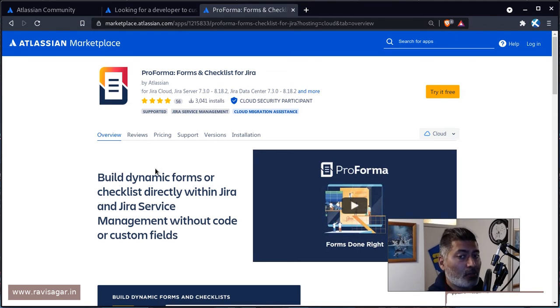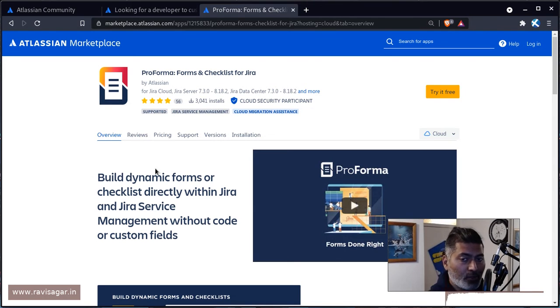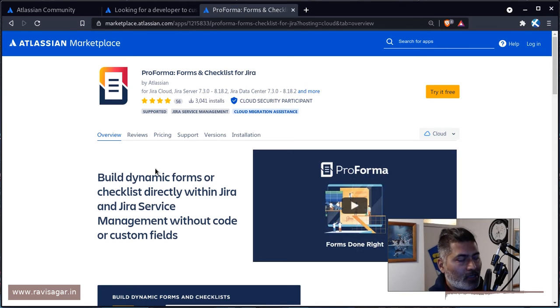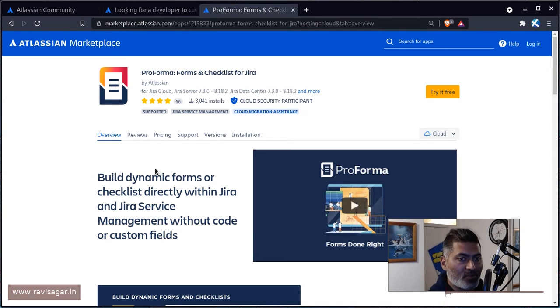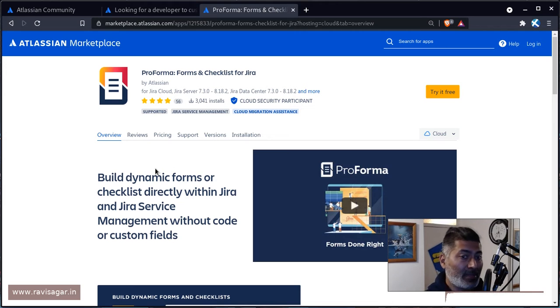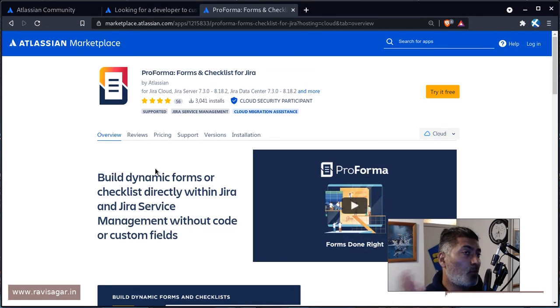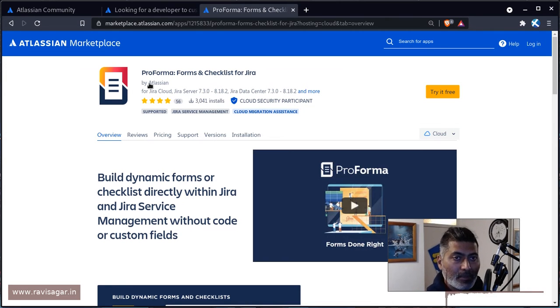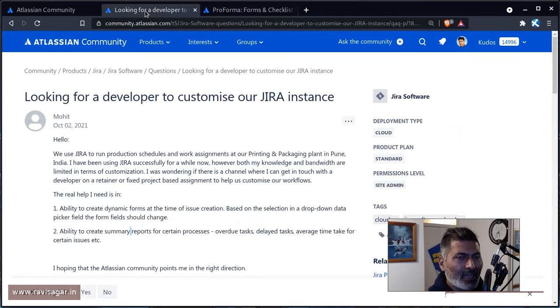You can use this app to create dynamic forms within Jira. And not just Jira, but in case you're using Jira Service Desk, you can also use Jira Service Management to create dynamic forms on your Jira Service Management portal. This would be my other recommendation.